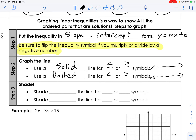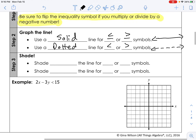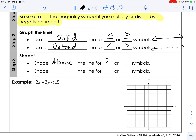Shade above the line for greater than or greater than or equal to. Shade below the line for less than or less than or equal to symbols.